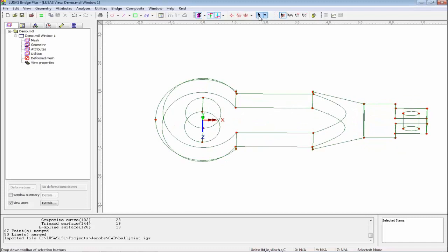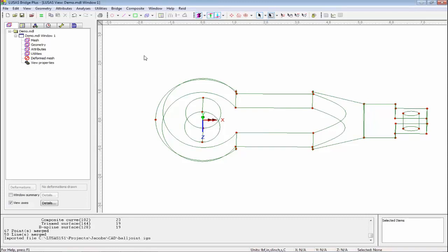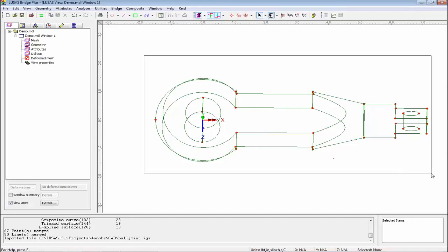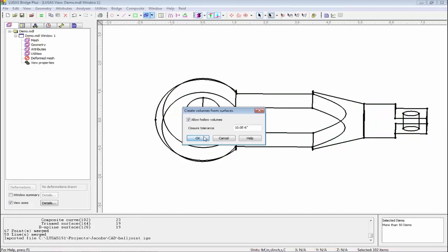In Lusas, points are red, lines are pink, surfaces are green, volumes are blue. Because this is green, I know it's like a hollow tin box at the moment. So I'm going to select everything and hit the volume button.